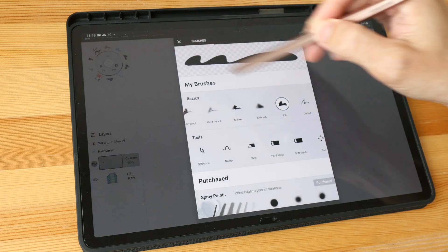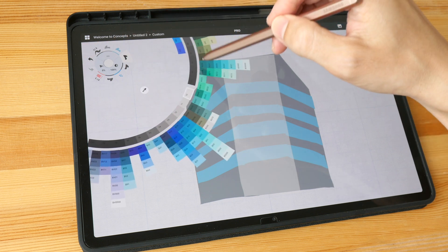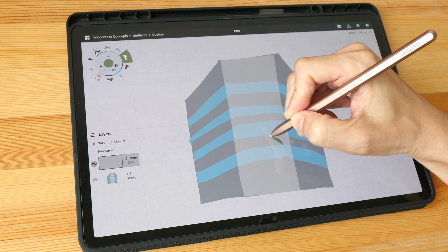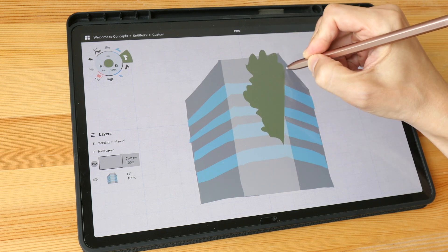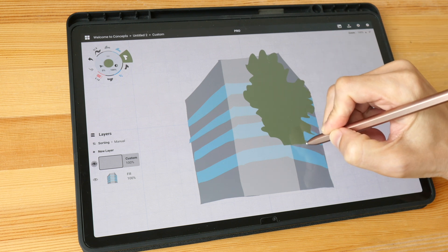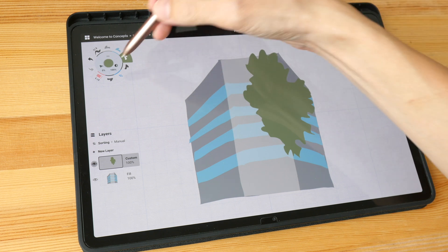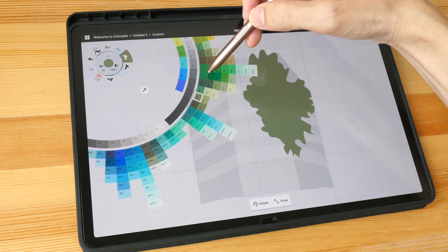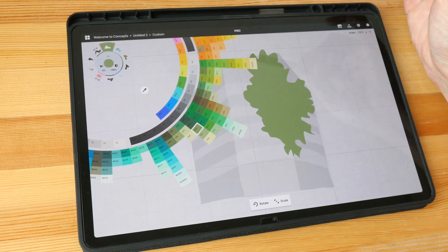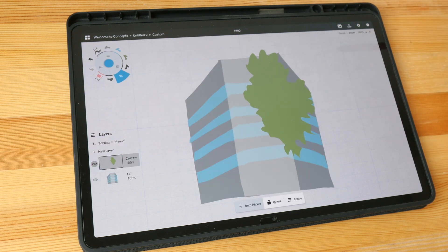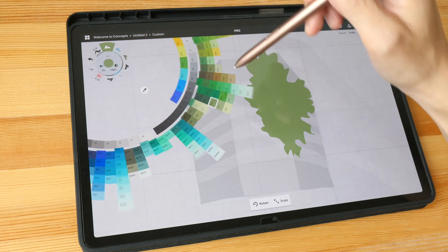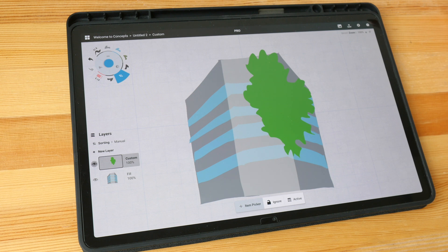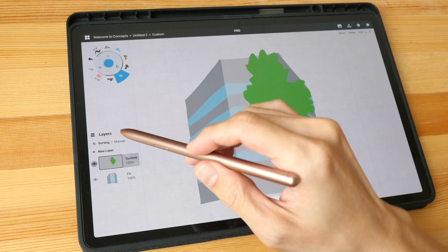I'll pick the fill tool, change it to green — maybe this green — and draw the shape of the tree. If the color doesn't look nice I can change it later. Let me use the item picker to pick this tree and change the color to something a bit brighter. I think this works.